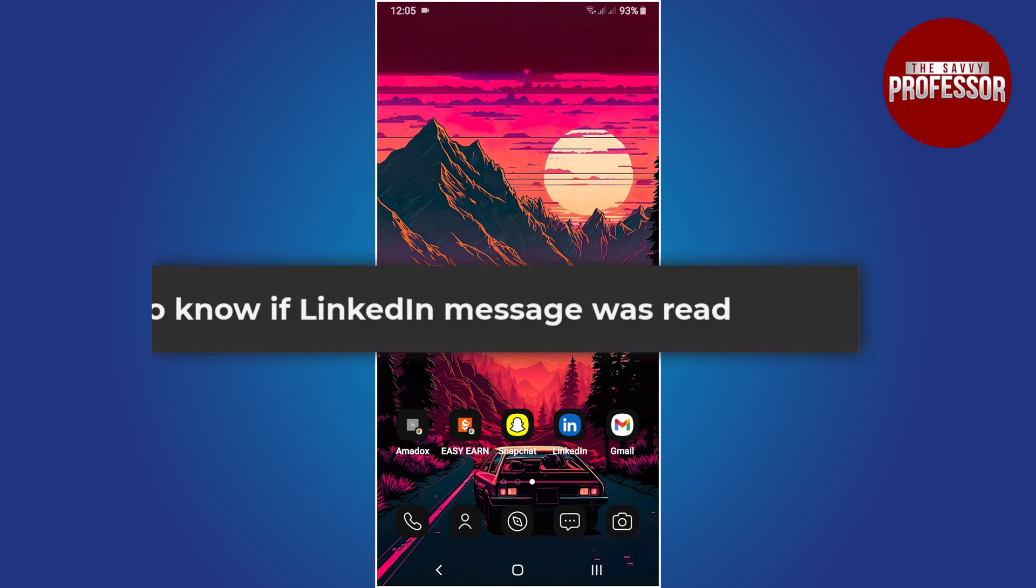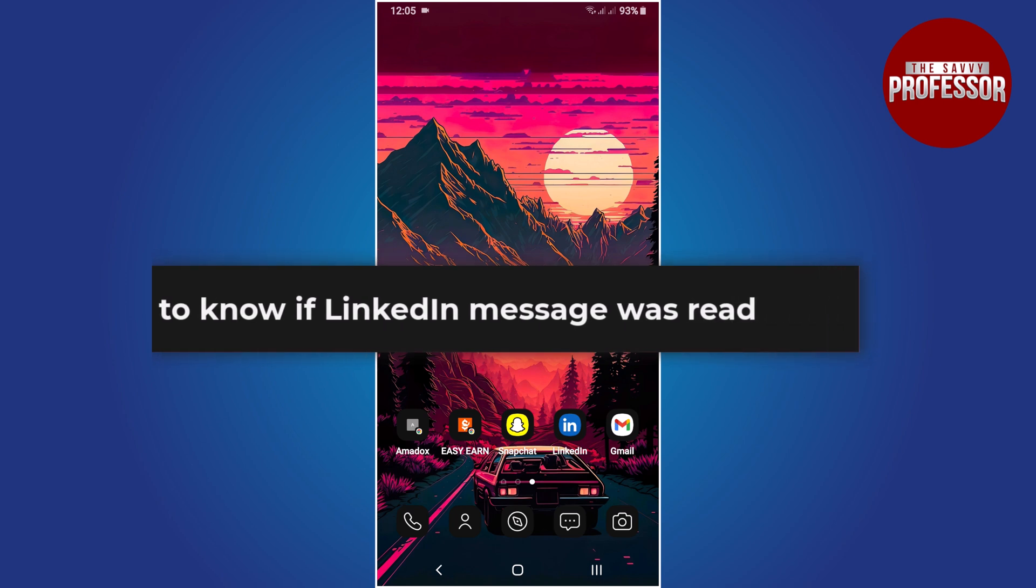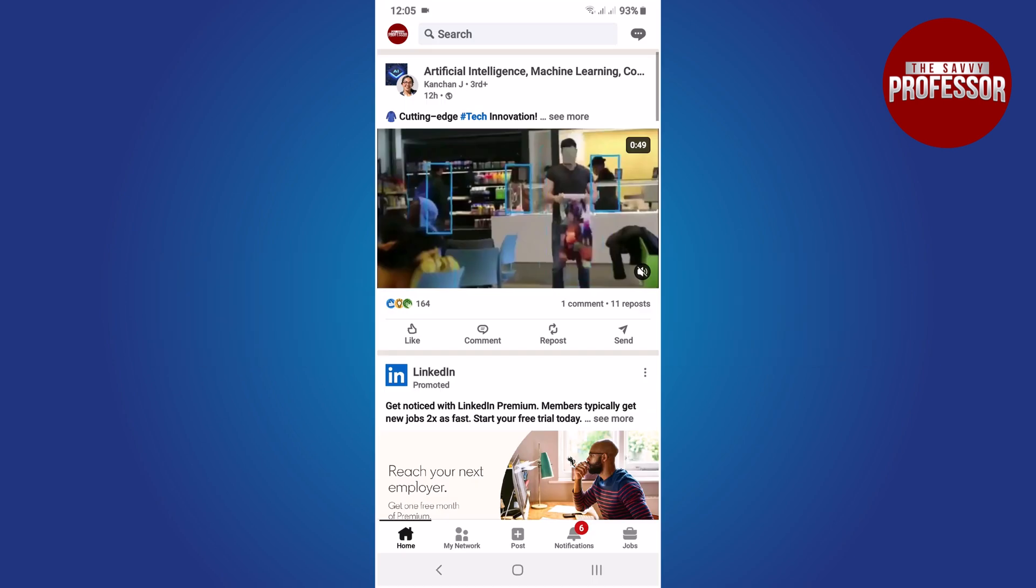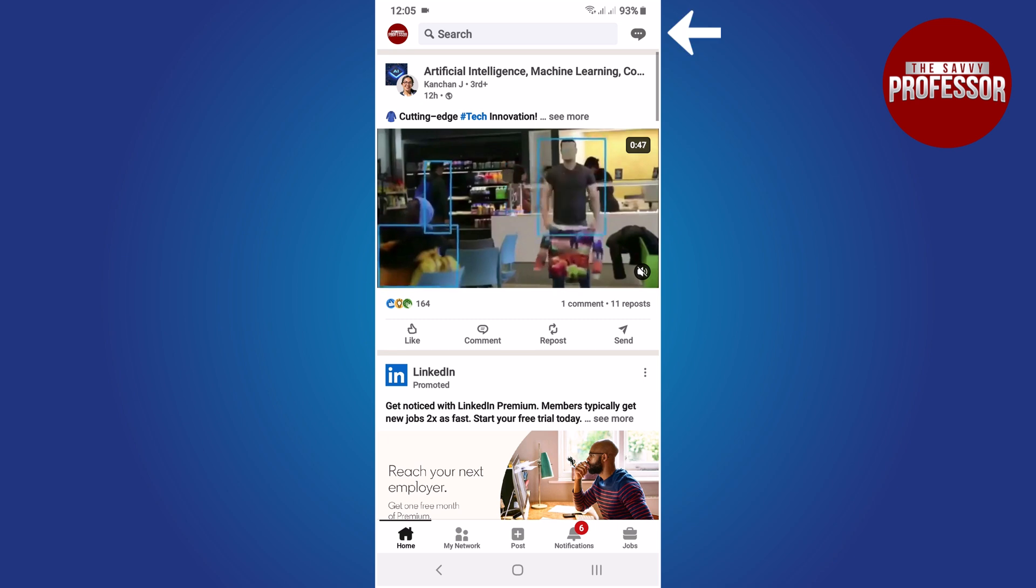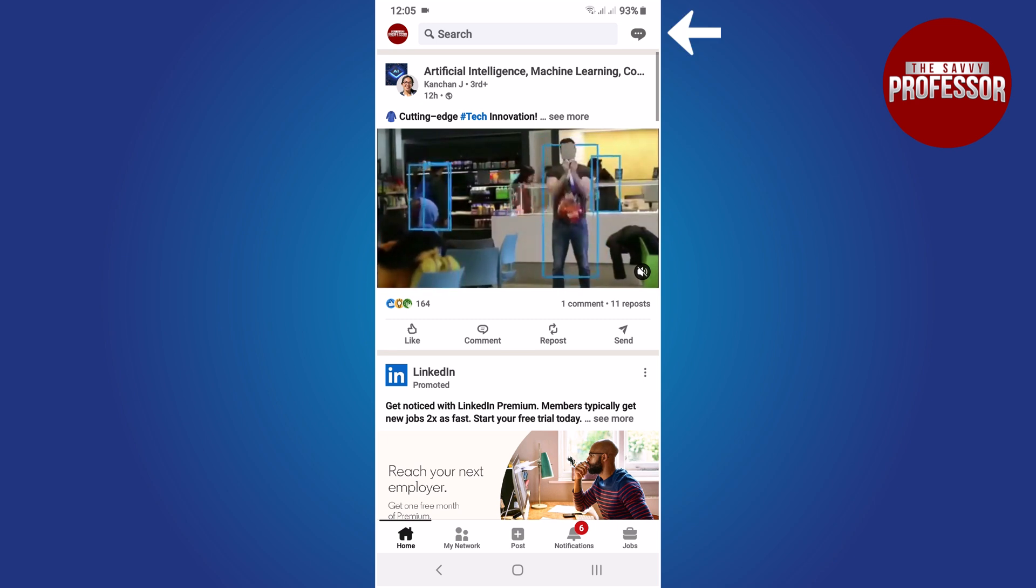Hello everyone, in this tutorial you will learn how to know if LinkedIn message was read. Start by opening the LinkedIn app on your mobile device. Now locate the message icon in the top right corner of your screen and tap on it.